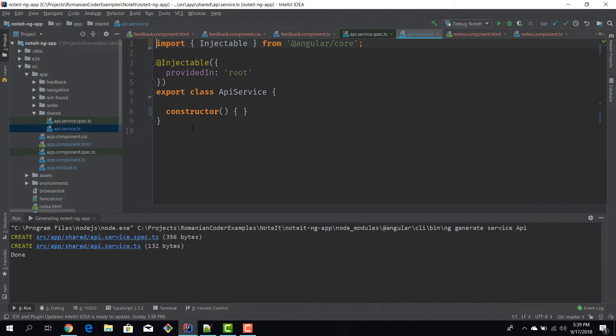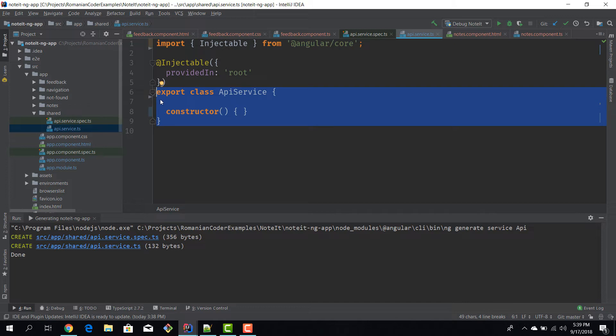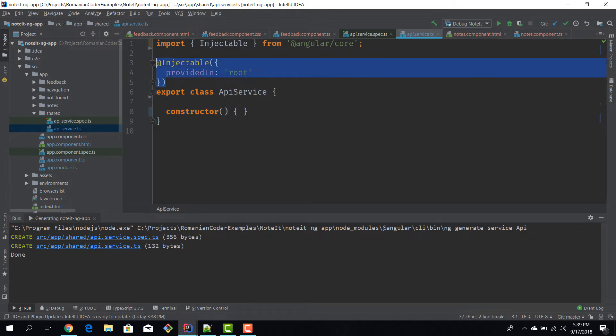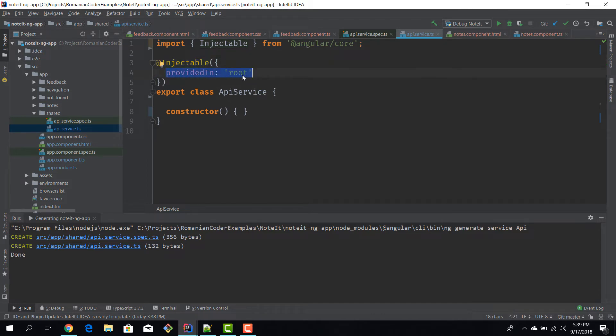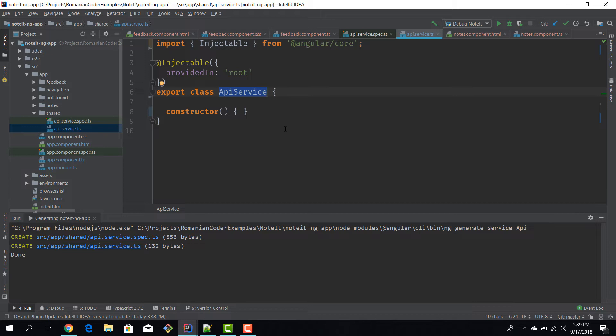Now, like I told you, a service in Angular is just a simple class with the injectable annotation. So injectable allows us to basically inject it into other components using the Angular dependency resolution mechanism. And because we declared this provided in root, this means that this service is going to be a singleton. So one service per application.